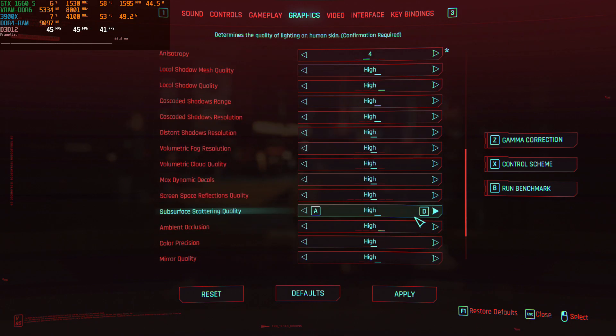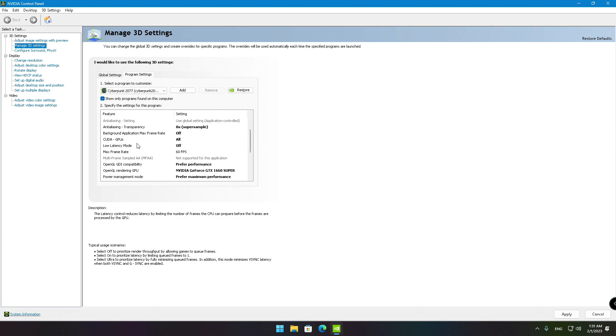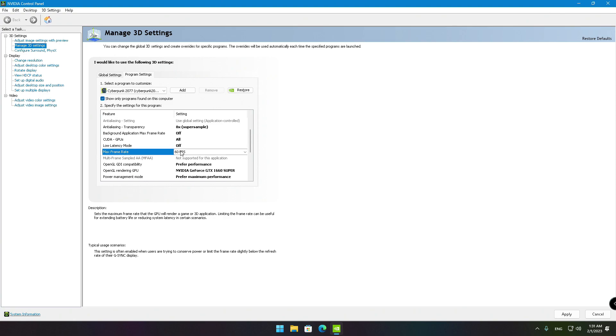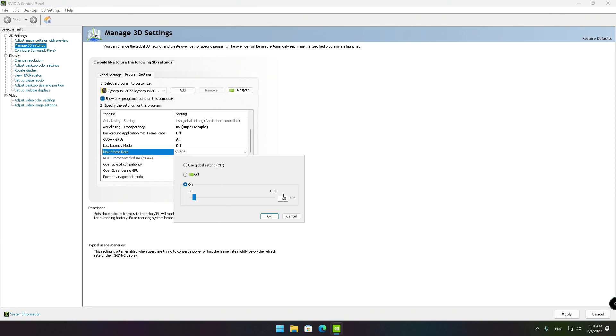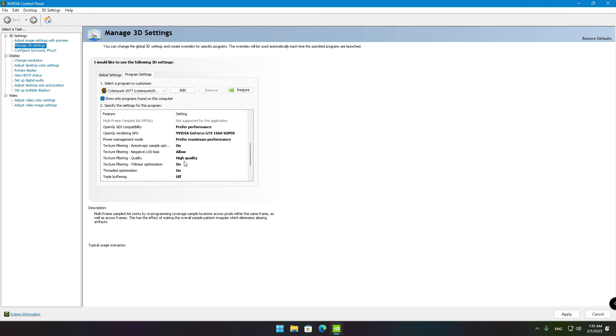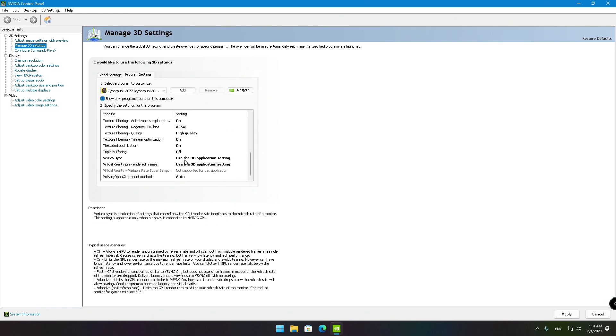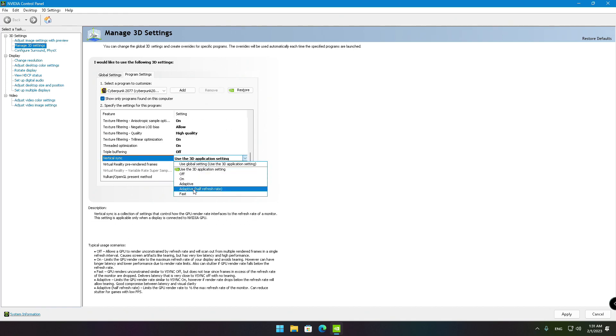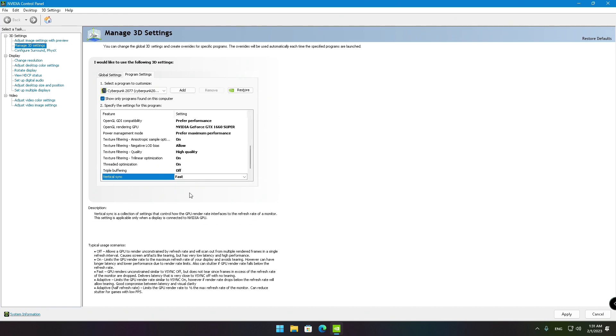Before you jump into the game, open the NVIDIA control panel, enable the max frame rate and type the value 45. Browse a bit down and on the vertical sync select Fast.